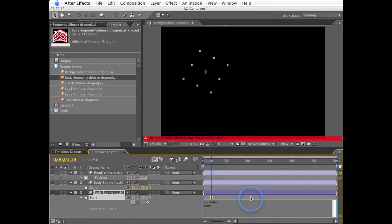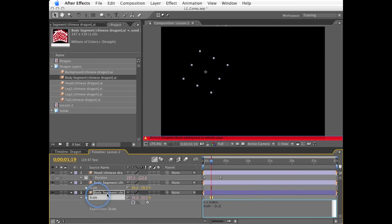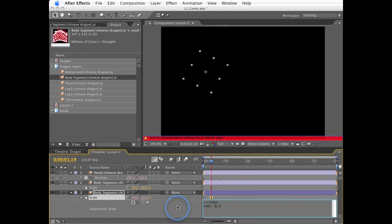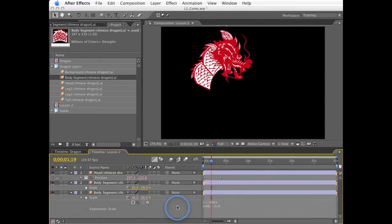If I wanted these to scale a little bit more, I could multiply this times a number, maybe like two. So it decreases just a little bit more.